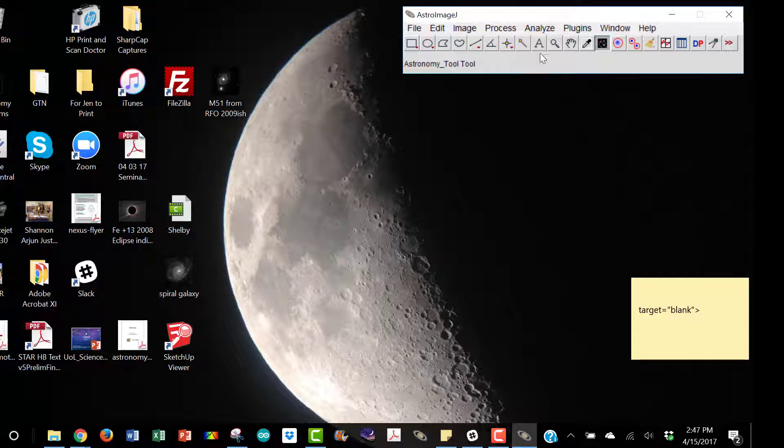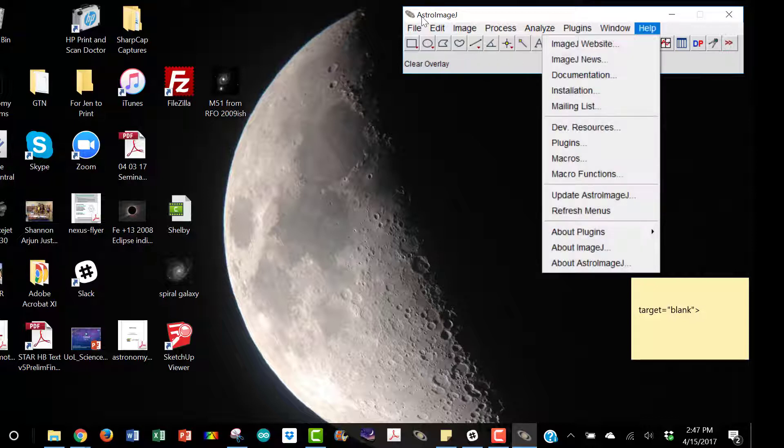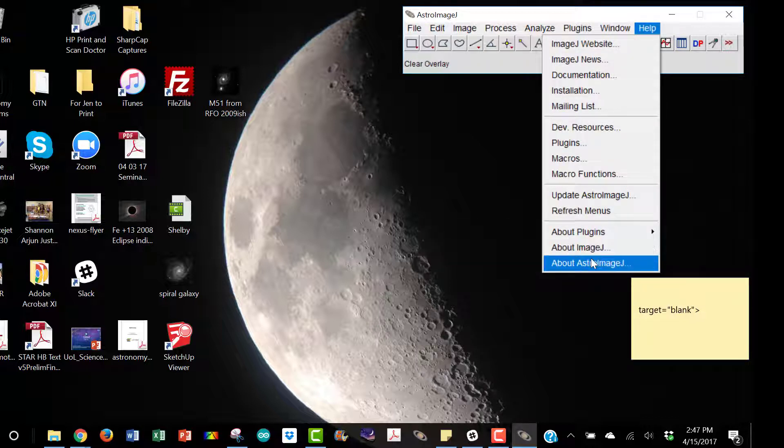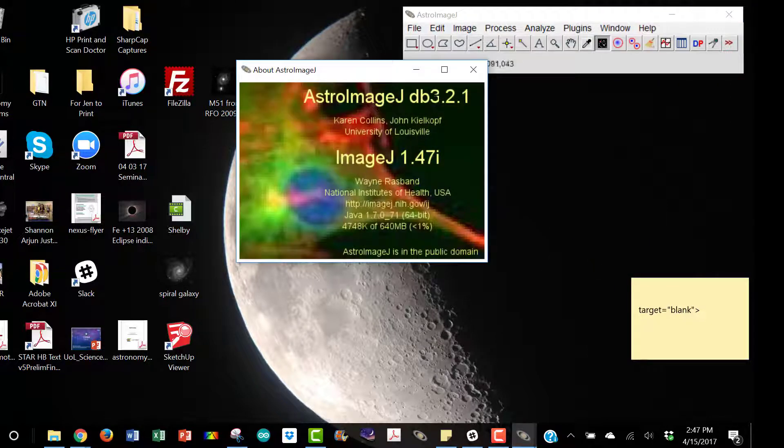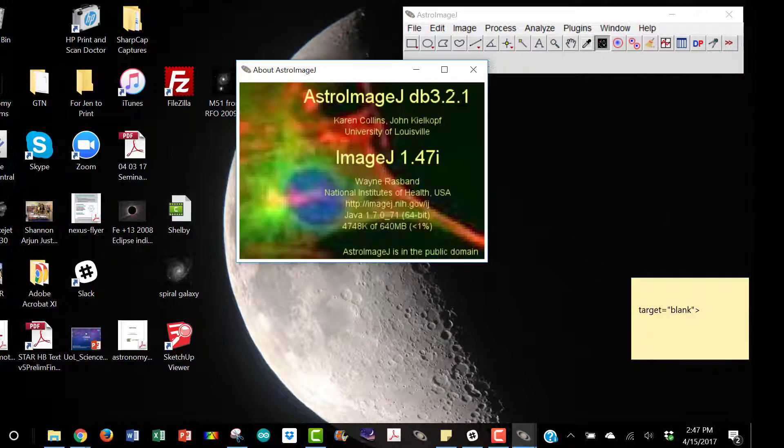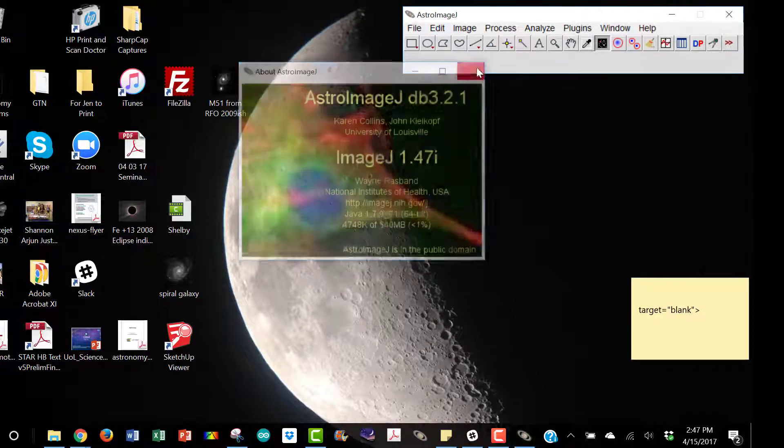So now I've opened Astro Image J. It's very important that you have the most recent build. You can check which version you have under About Astro Image J. I have 3.2.1. That .1 is necessary.